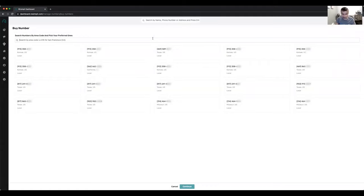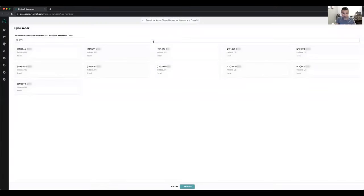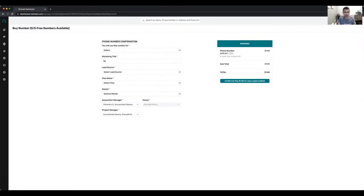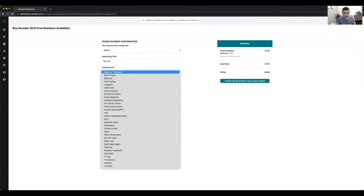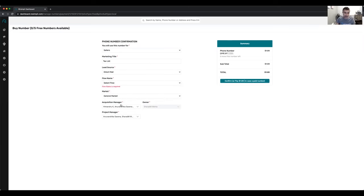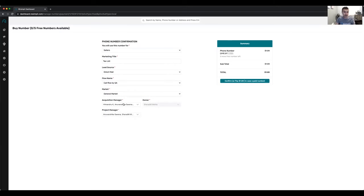You can go ahead and buy a phone number by typing in the area code. I'm in Indiana, so I can buy a 219 number. You choose whether you want to use the number for sellers or buyers, assign it a marketing title — generally your listing or list source, like a tax list — select the lead source, marketing type, call flow, and then for this specific campaign choose who the acquisition manager should be. Any leads that come in for this campaign will be assigned to that acquisition manager, not round-robined, unless you want leads to round-robin between multiple team members.